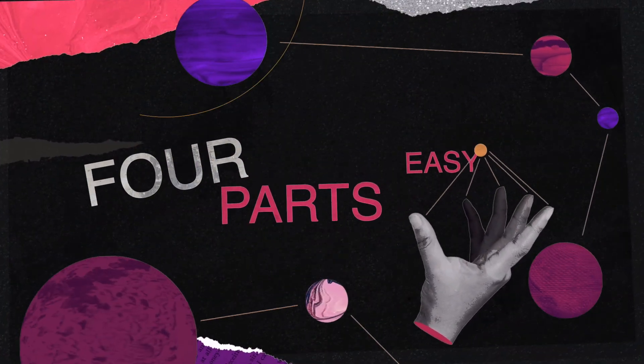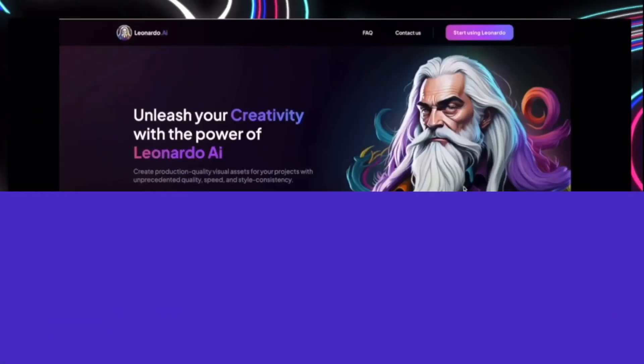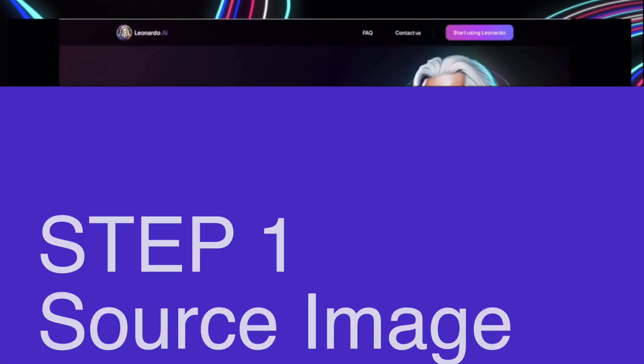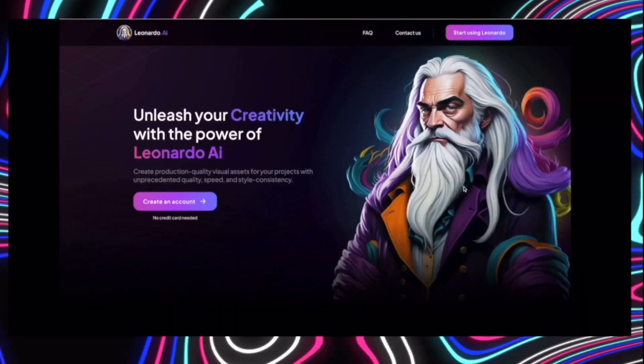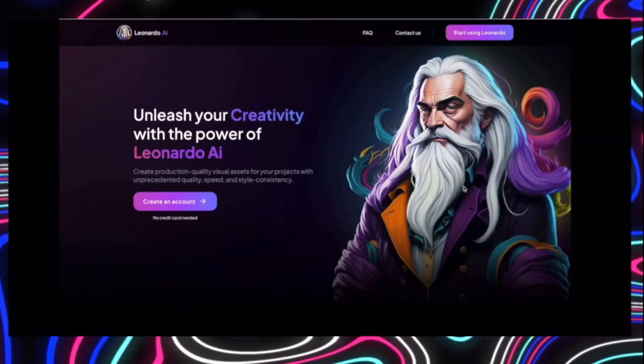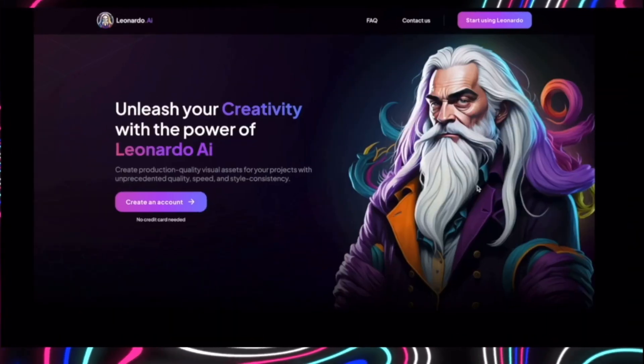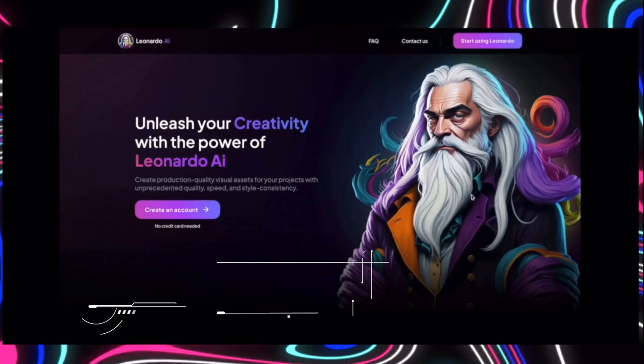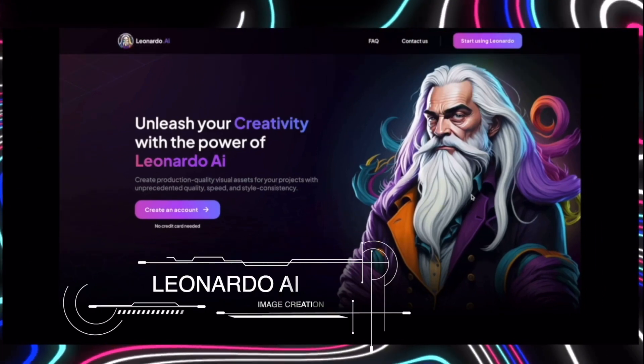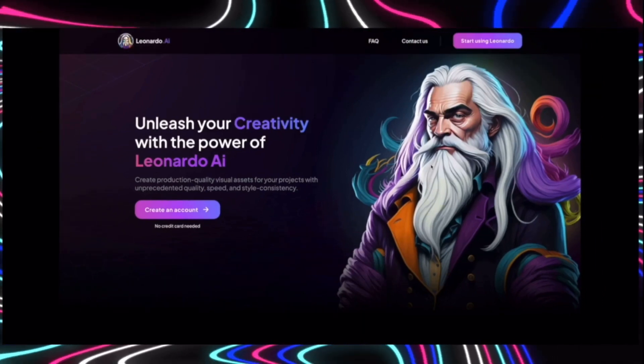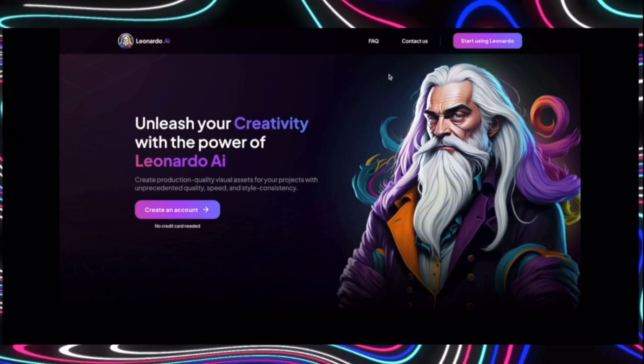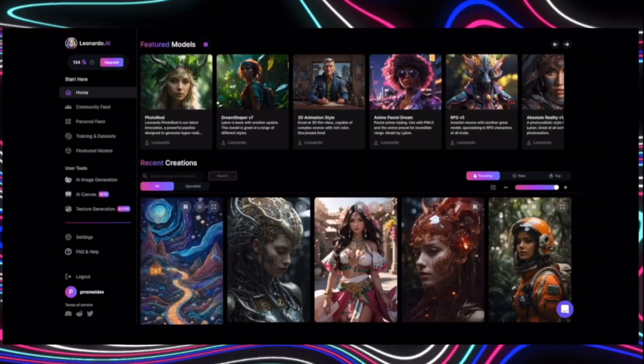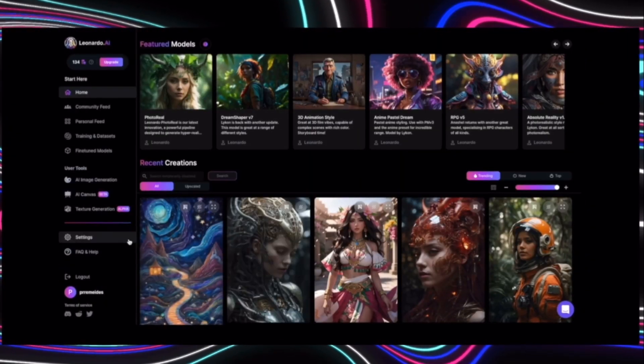The entire process has been divided into four easy parts. Step one is to create our reference source image to create our AI model for our Instagram theme page. So I'll come to this website called Leonardo.ai. Once you come here, just create your free account. Once your account is created, you'll see this interface.